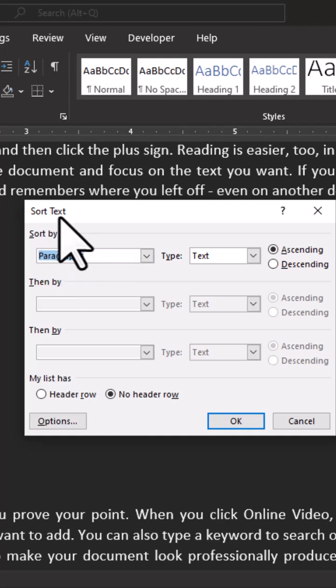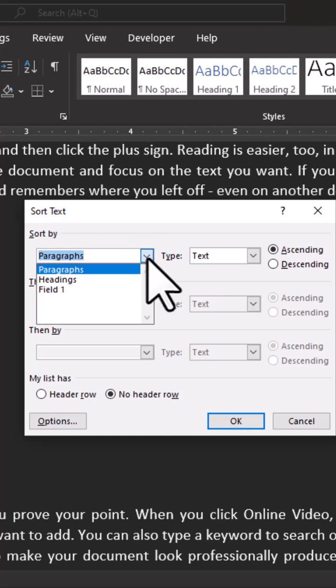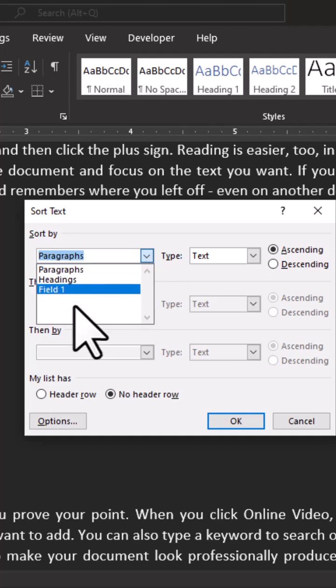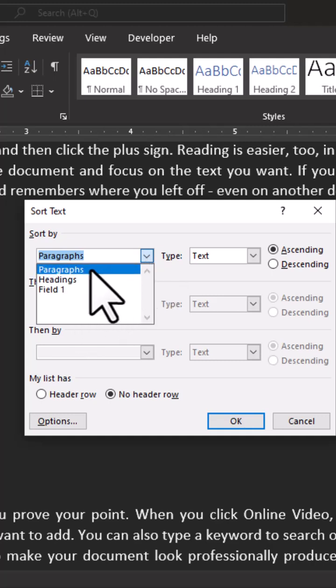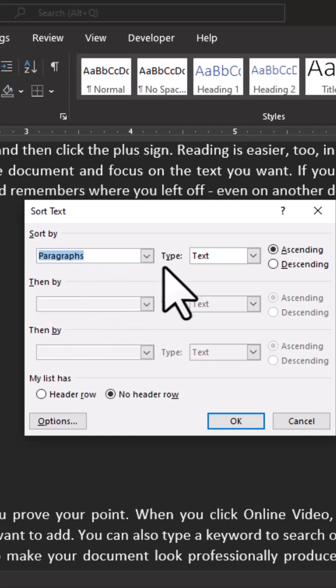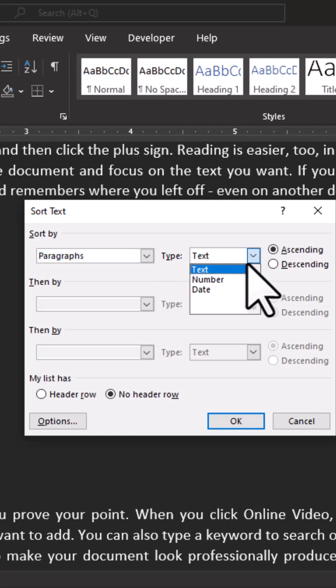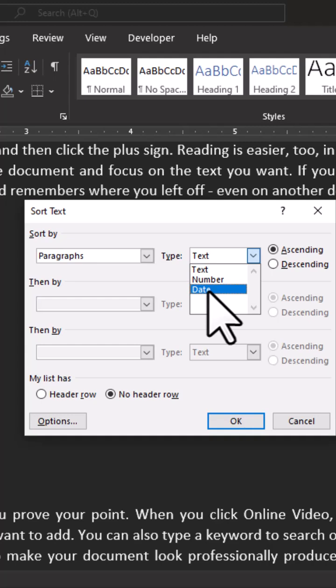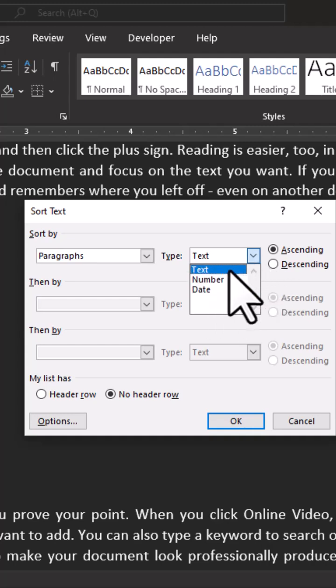Are you going to sort by paragraph? Or when you click on the dropdown, are we going to sort by headings or field? I'm going to maintain the paragraphs. And it says are you going to sort by text? When you click on the dropdown arrow, we have number and also date, so you can choose text, number, or date.